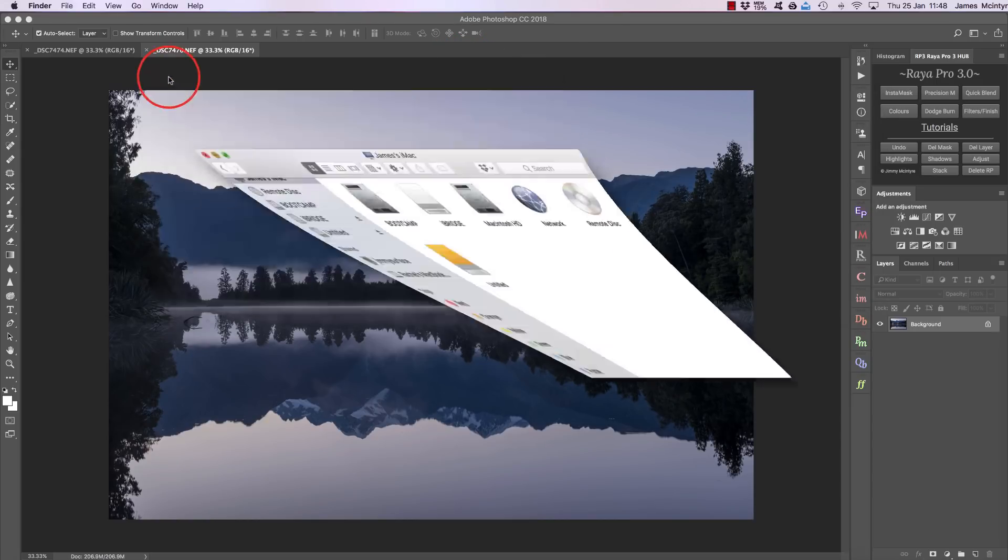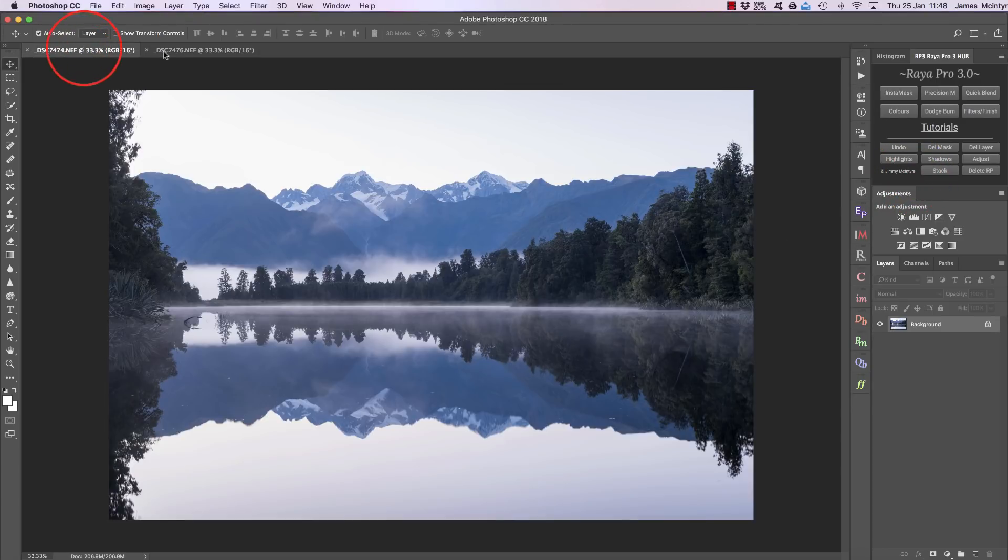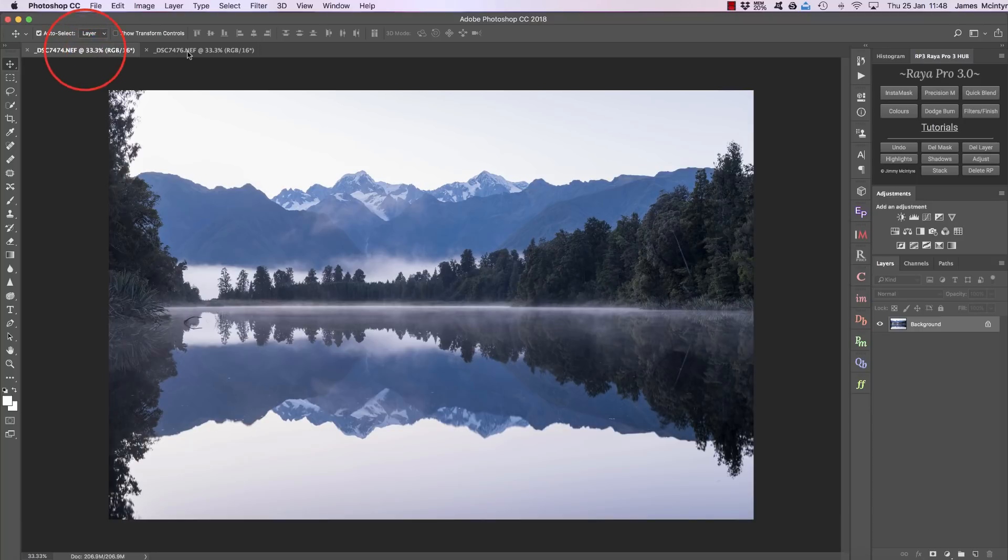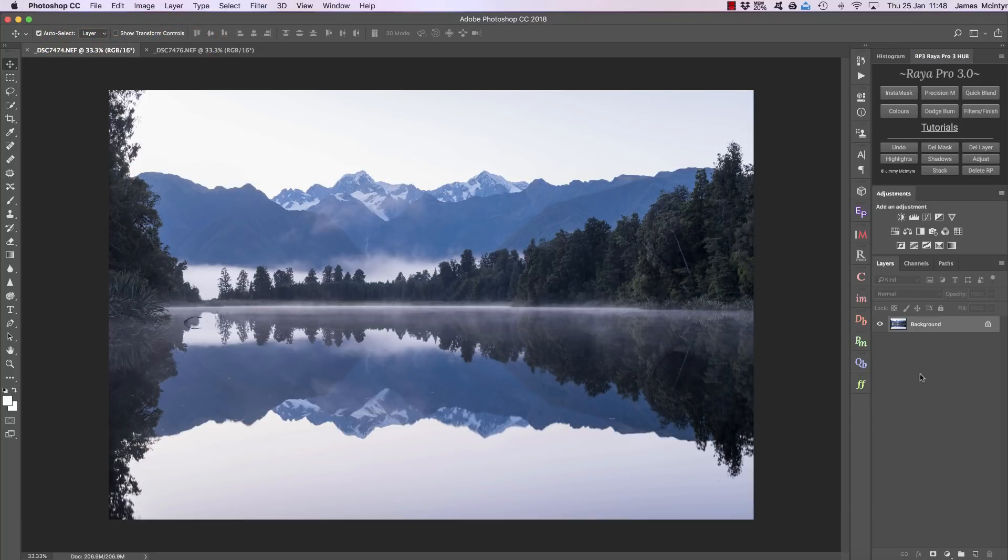Now for the other functions, we have here a button called Stack, and this will allow us if we have two open windows here—so we have two exposures, a bright one and a dark one—and we want to put them as layers in our layer panel so we can start exposure blending.